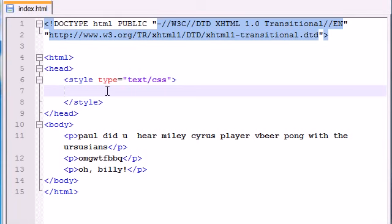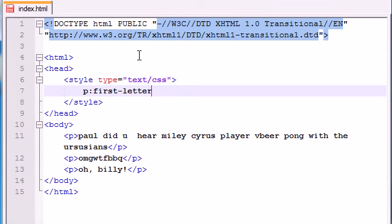What I'm going to do is apply a style to the first letter of each paragraph. In order to use pseudo-elements, you type the main element you want to apply, then add a colon and type the name of the pseudo-element. In this case it's first-letter. Again, you don't get to make these up — they're built in. So there's first-letter, first-line, before, and after. Now whenever I apply a style, it's going to apply it to the first letter of every paragraph.